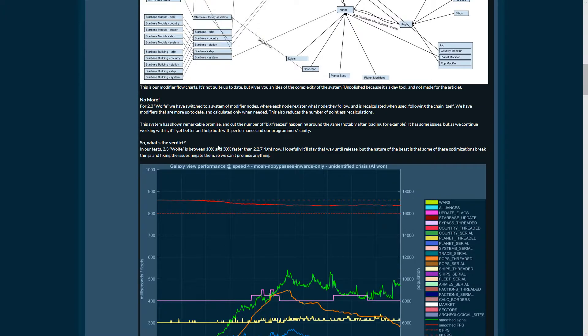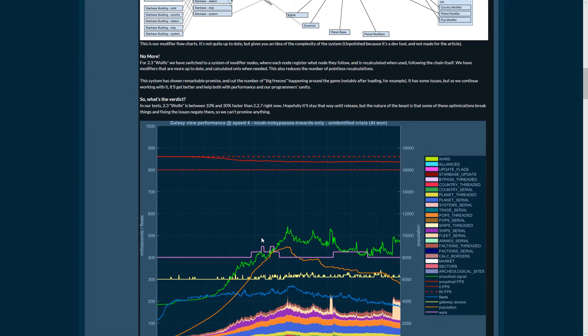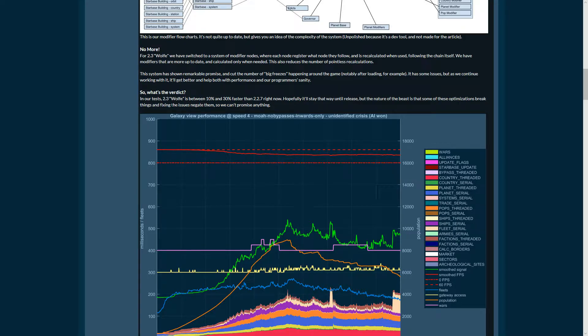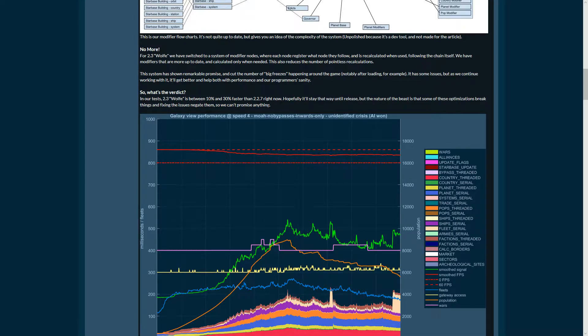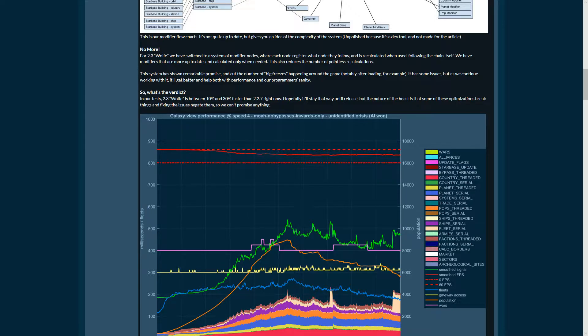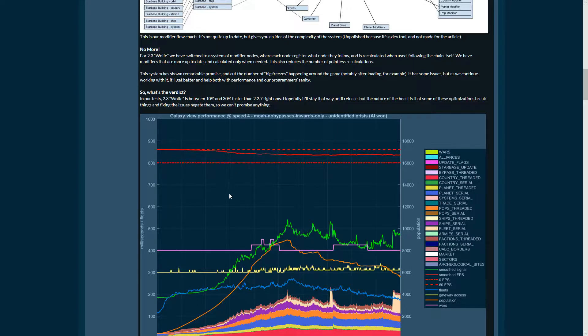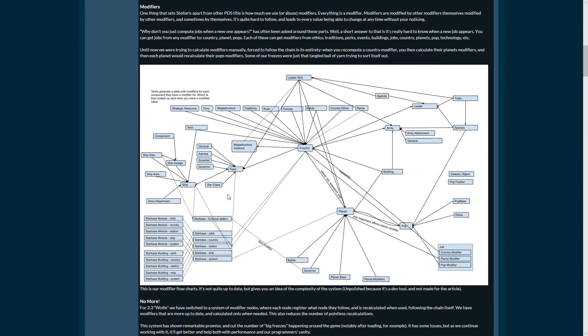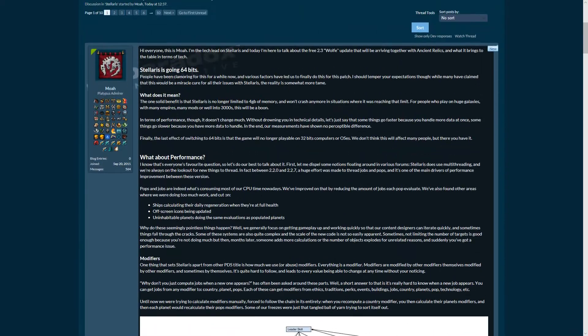What's the verdict? In the tests, 2.3 Wolf is between 10 and 30 percent faster than 2.2.7 right now, which is crazy good. That's an increase that you wish to get.